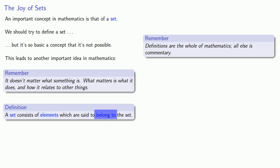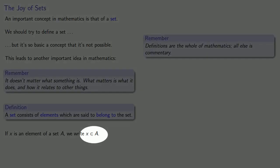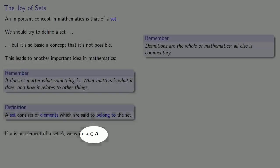And let's introduce some notation. If X is an element of a set A, we write X is an element of A, where this is sort of a stylized E.